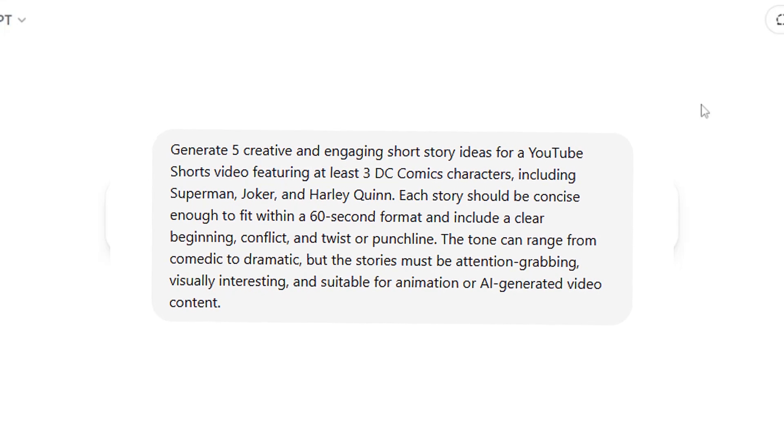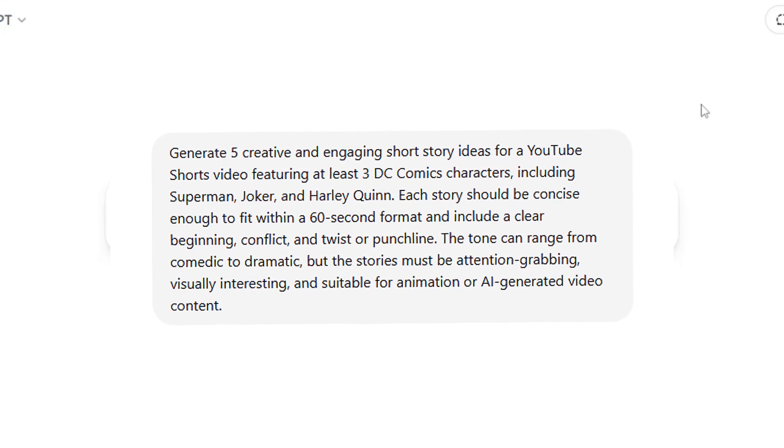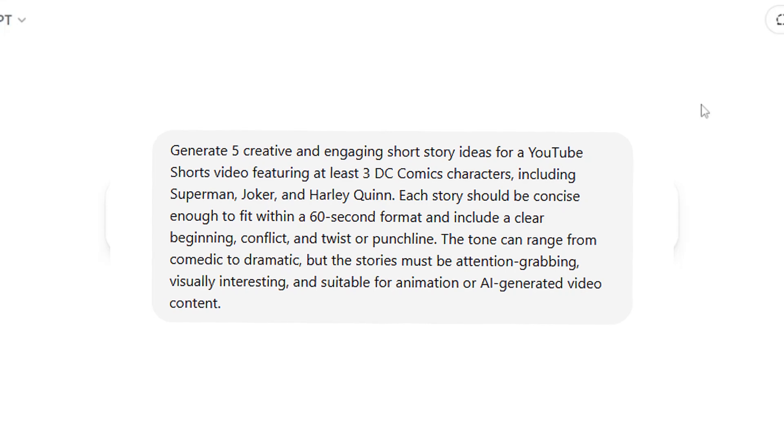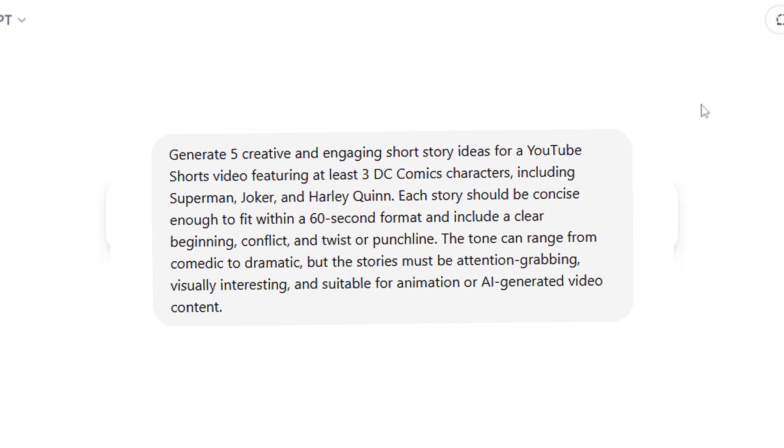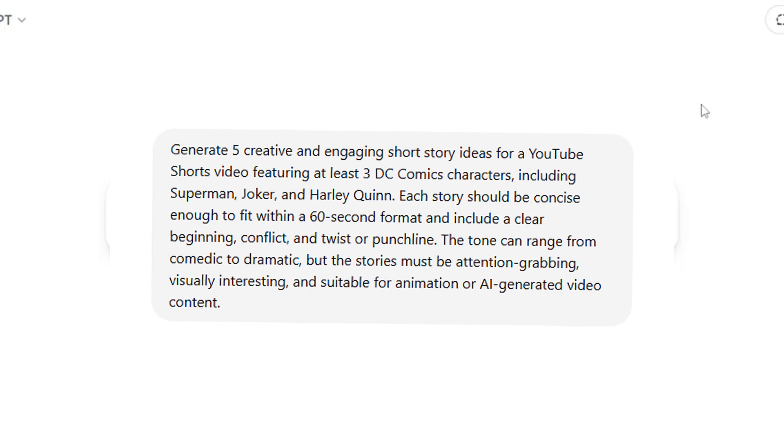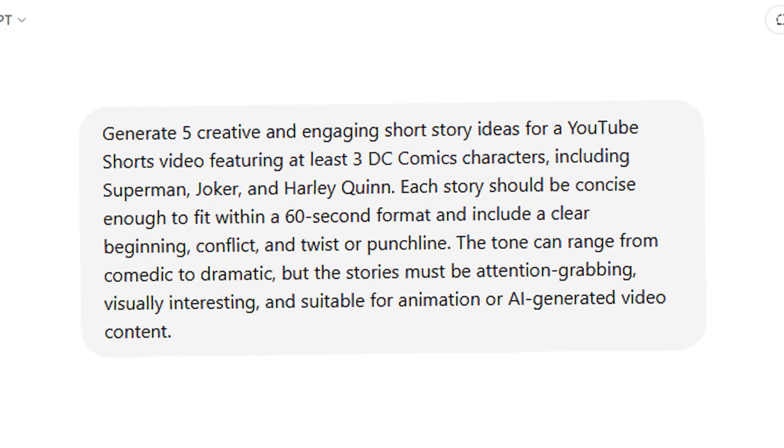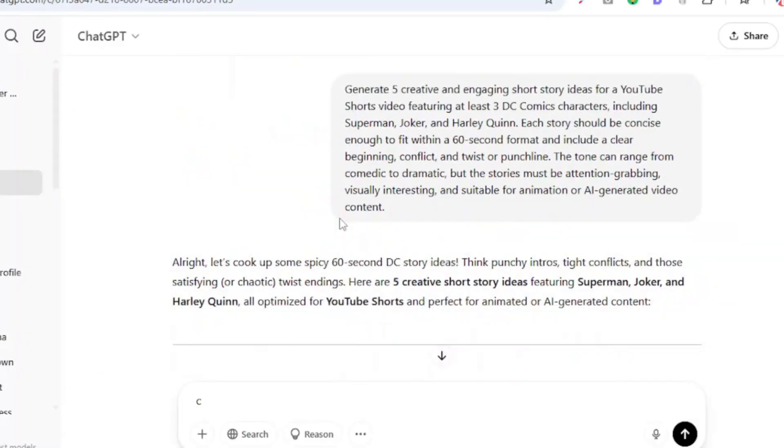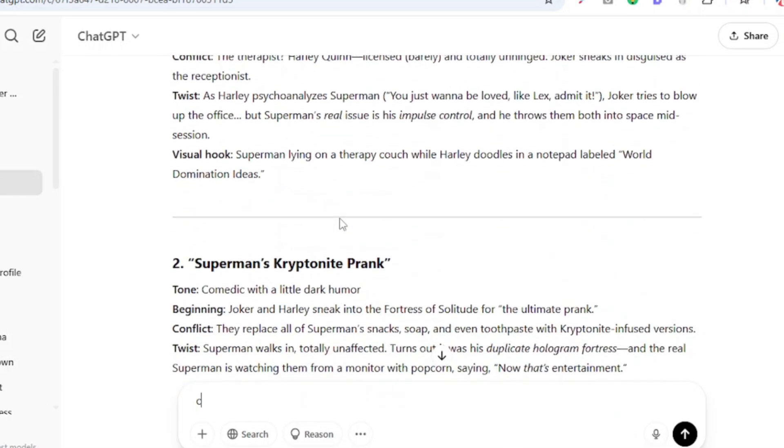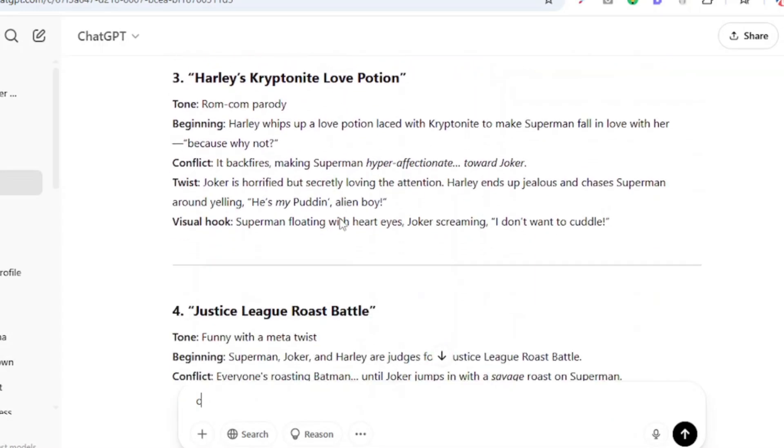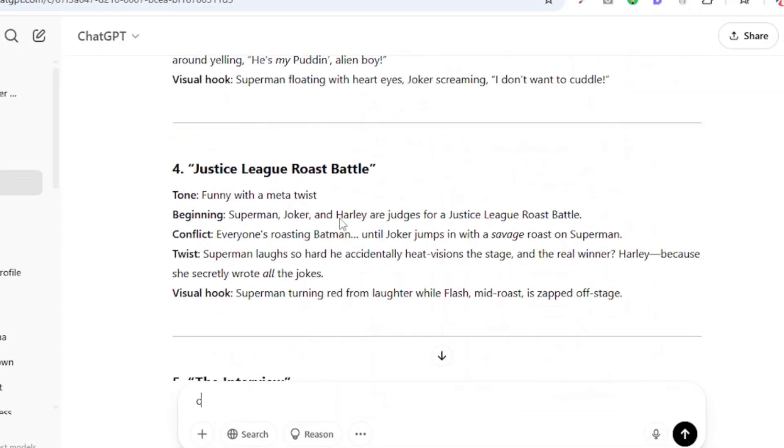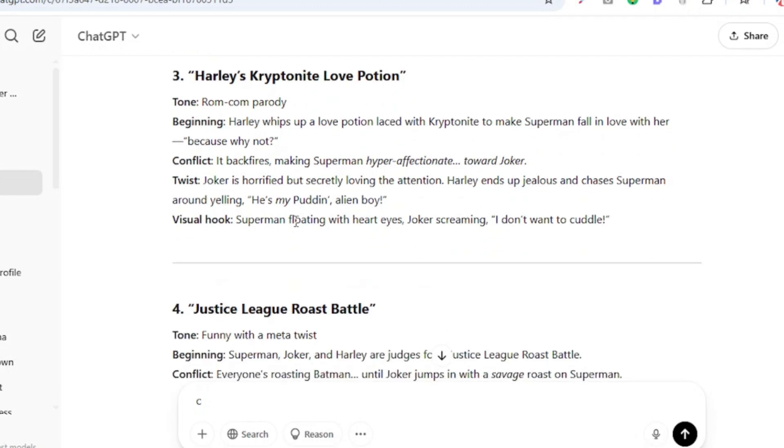And I'm going to be using this particular prompt that says: generate five creative and engaging short story ideas for a YouTube short video featuring at least three DC comic characters including Superman, Joker, and Harley Quinn. Now you can pause this video to read every other part of the prompt. You can tweak it or use it as is, write it out, copy it and paste it into your chat box and you will get your story ideas generated. Now you can see that I already have five unique and exciting stories already generated for me. Now I particularly like this number three, Harley's Kryptonite Love Potion, the most.